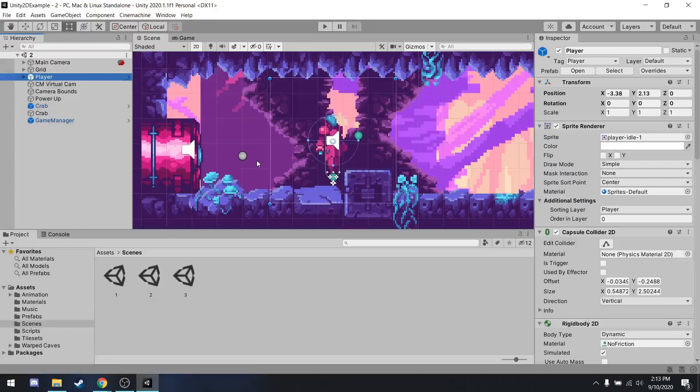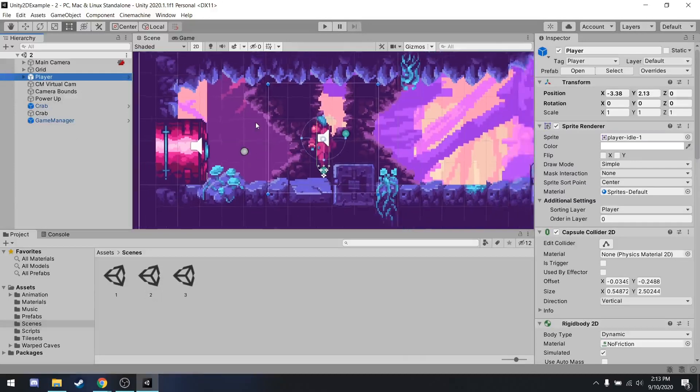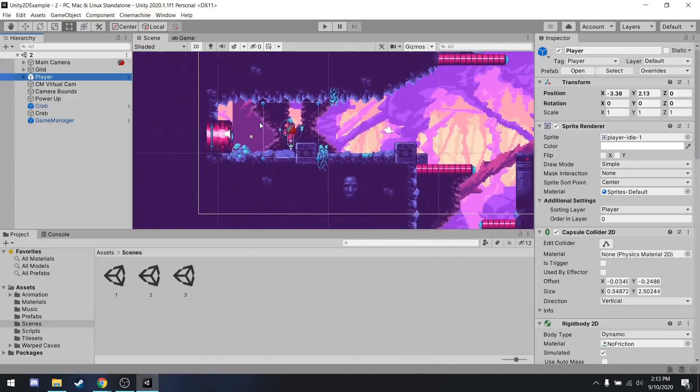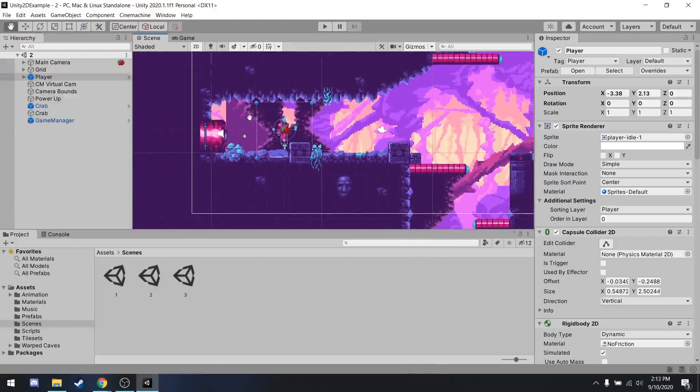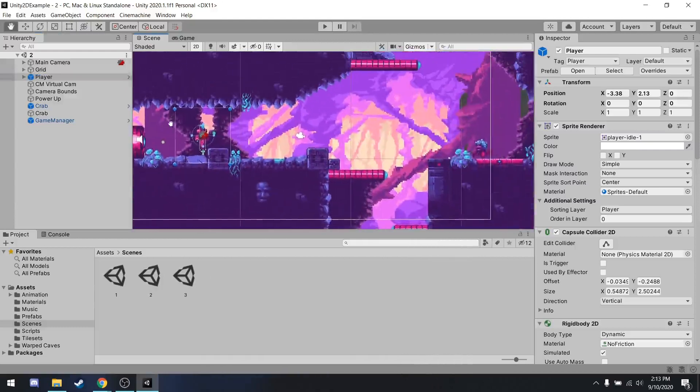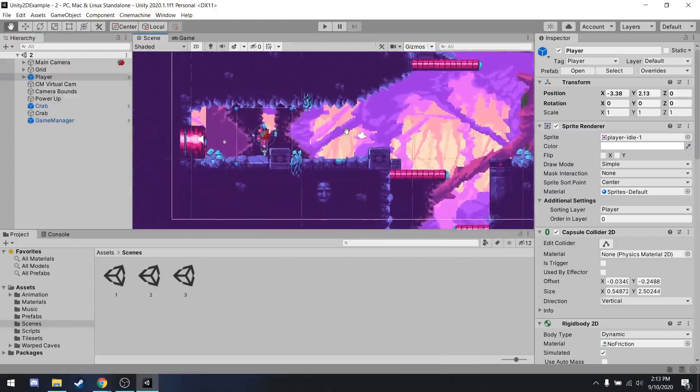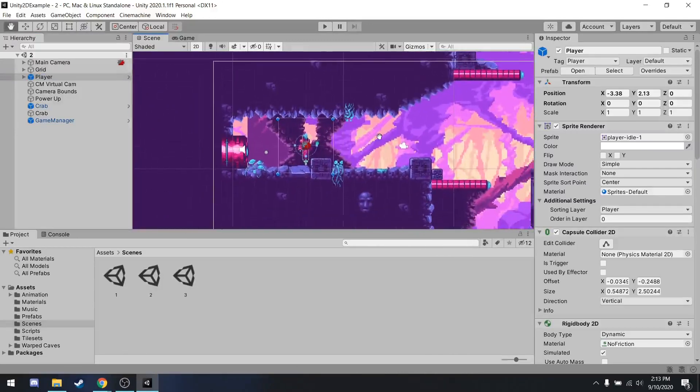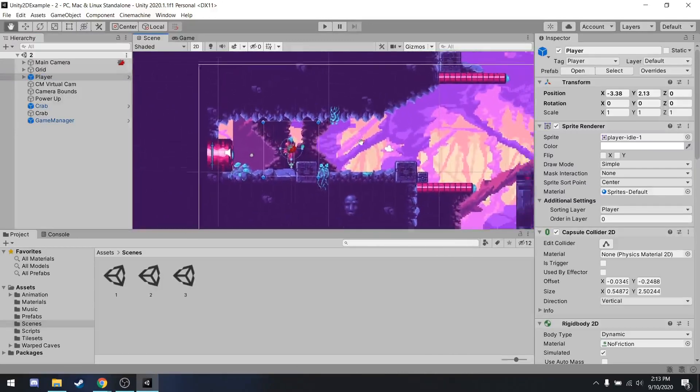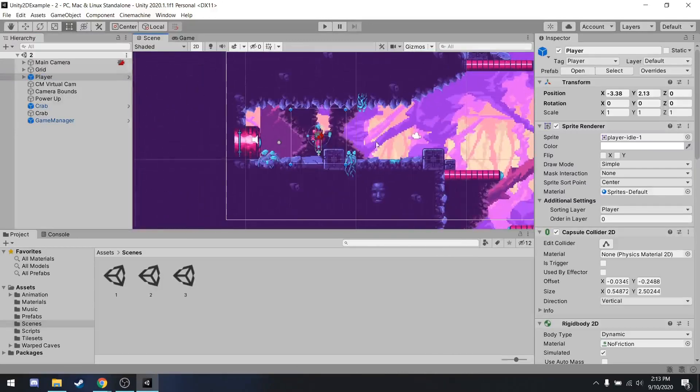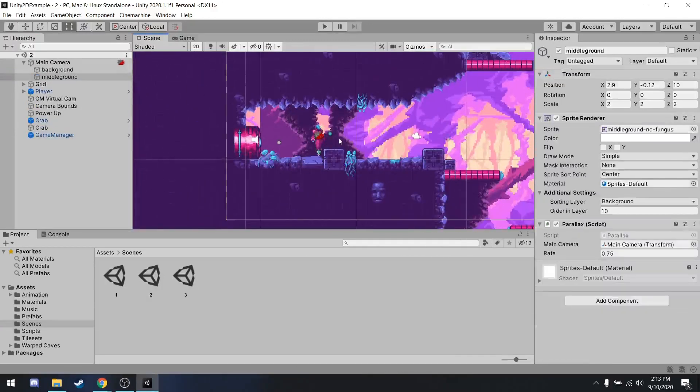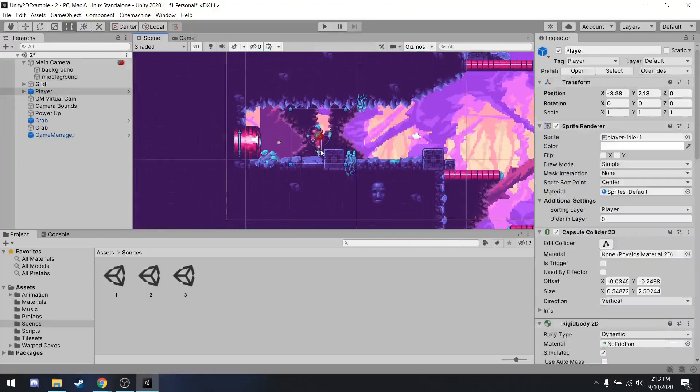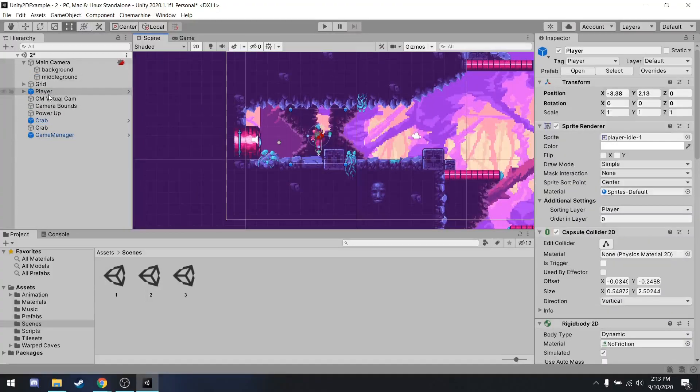Within the scene view, you can scroll using the scroll wheel to zoom. And you can also hold the scroll wheel in order to pan. You can also right click for panning, but I guess I'm used to using the mouse wheel. And then you can also click on objects directly to select them. So if I click on the player, you can see it selects the player in the hierarchy as well as in the inspector.